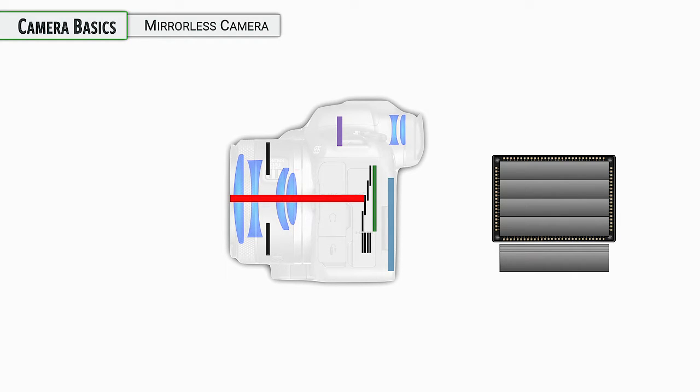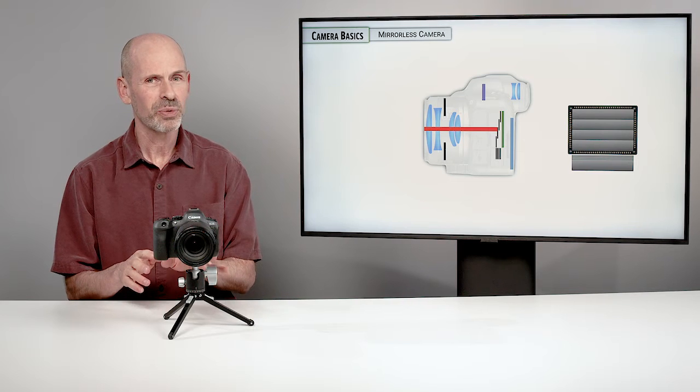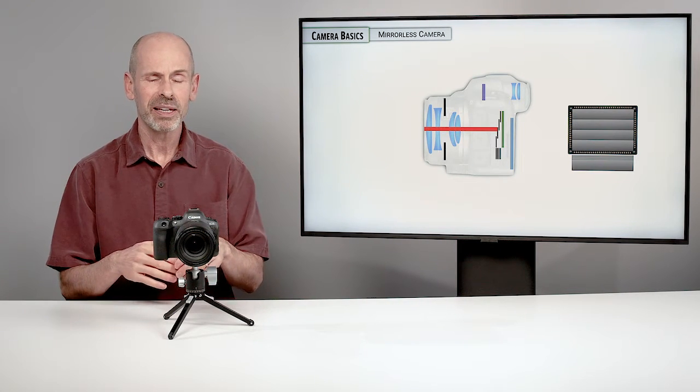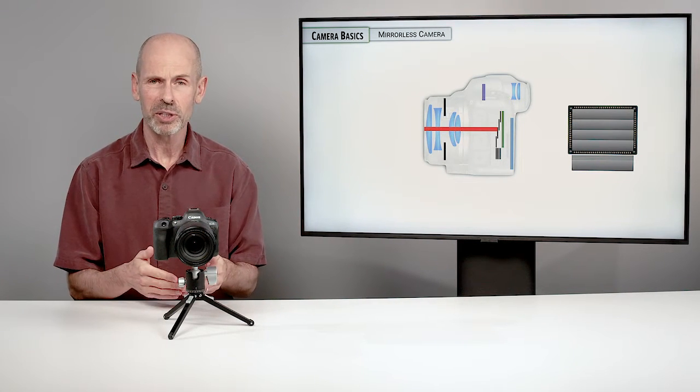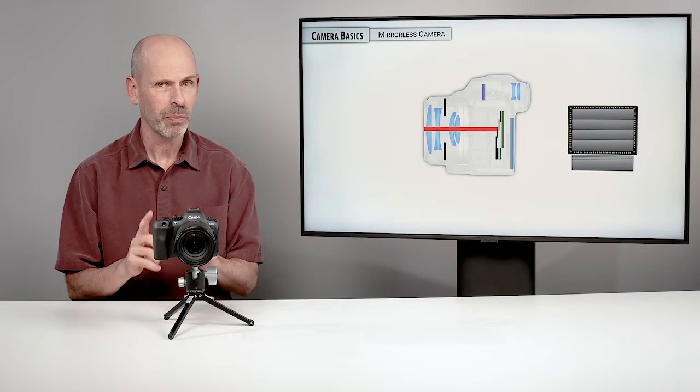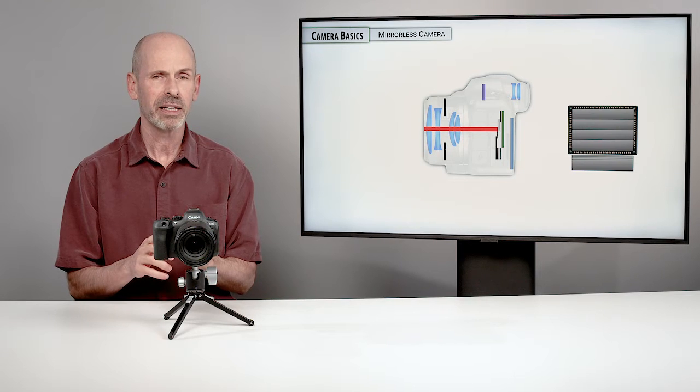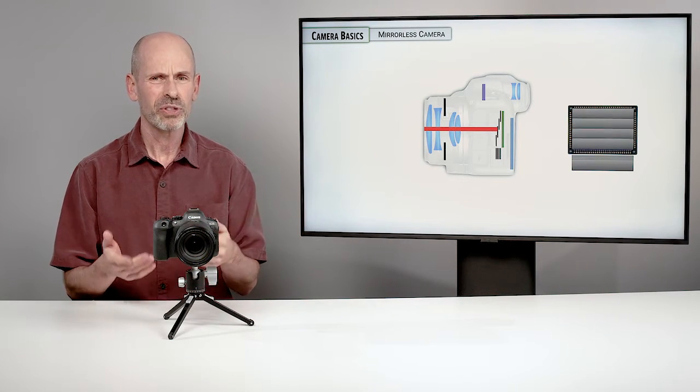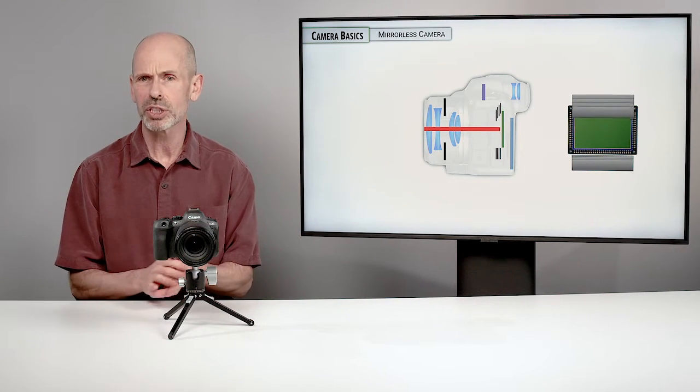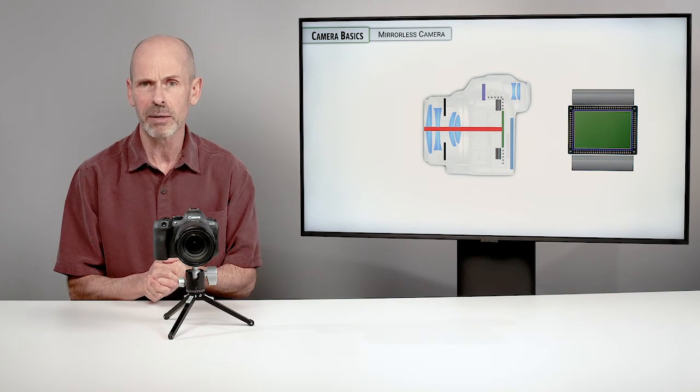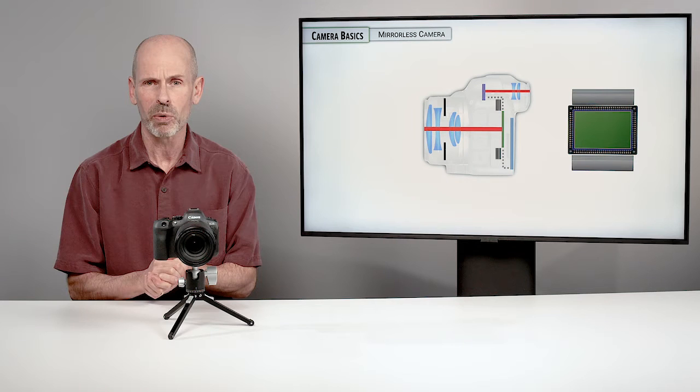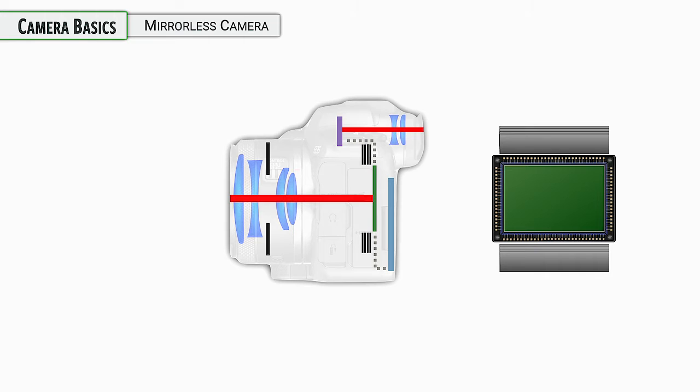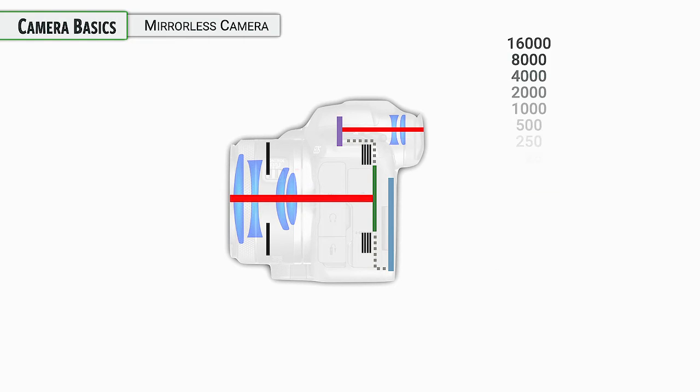Now, there are a number of different options when it comes to using the shutter in this particular camera. We're going to get into that in capture controls. But this is how a traditional shutter on a mirrorless camera works. That's kind of the basics of what's going on in your camera when you take a photo.